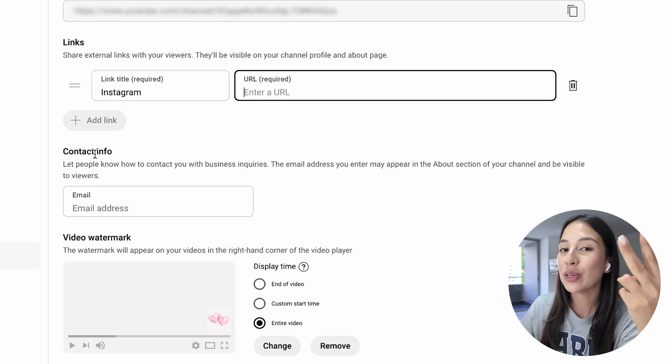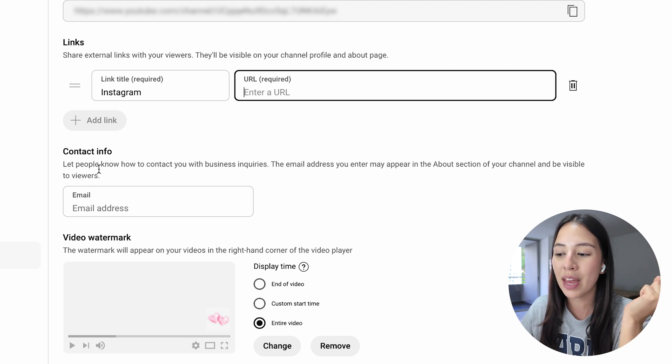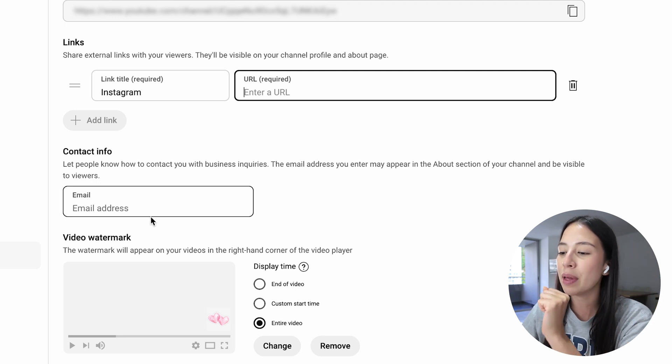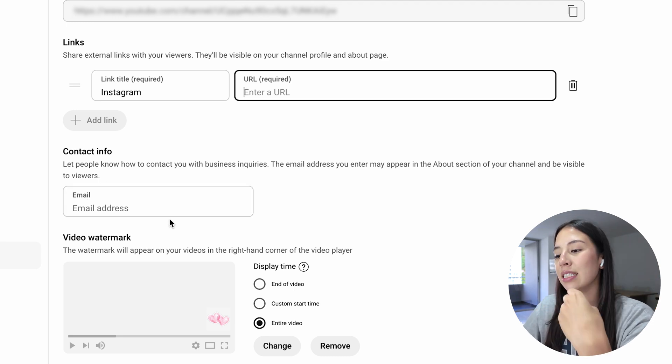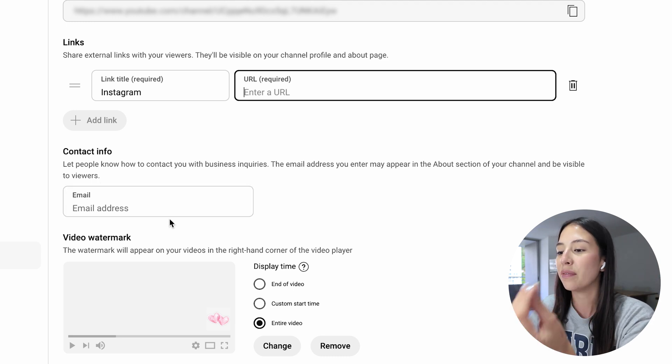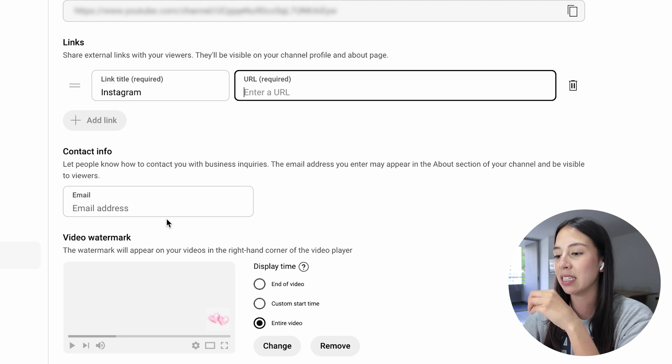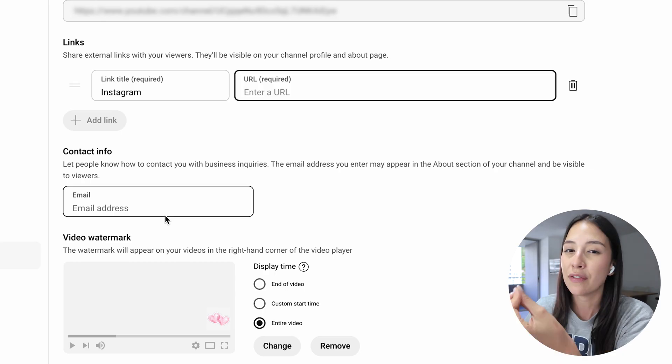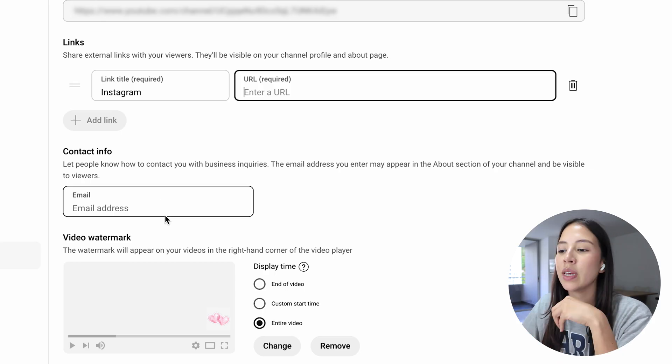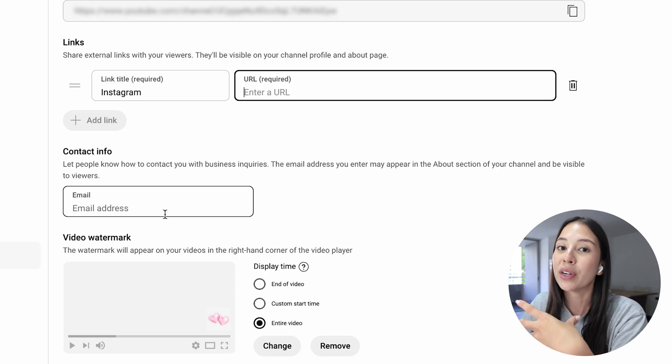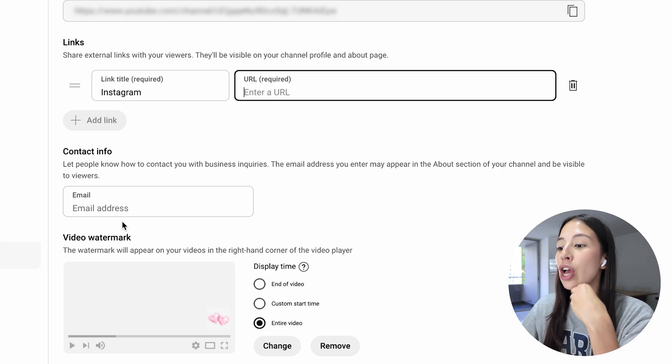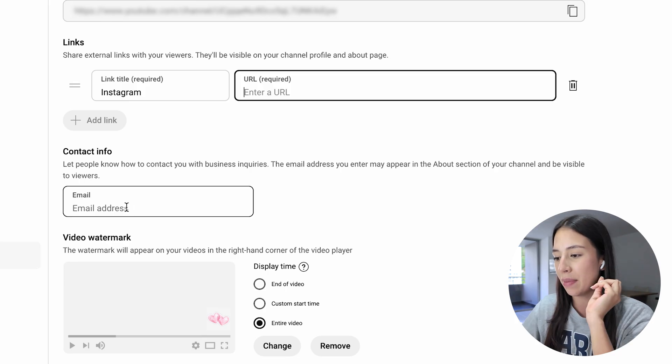Now there are only two things left that we have to do. You're going to add your email address. This is important if you're a business because this is going to be your contact information. So in case you want your viewers to contact you, go ahead and add your business email.